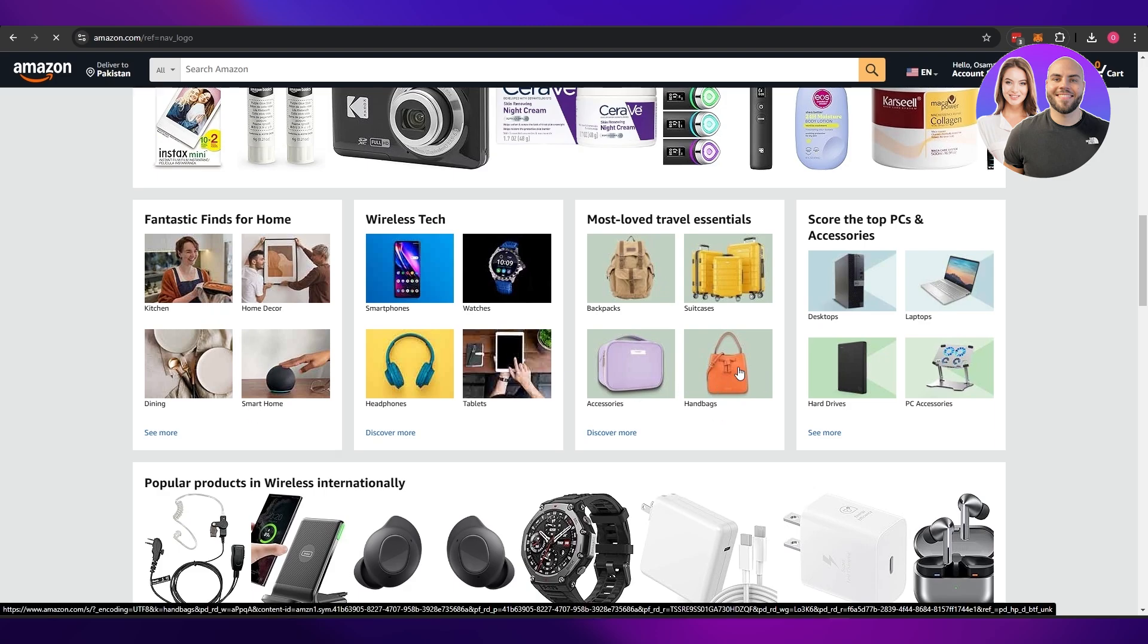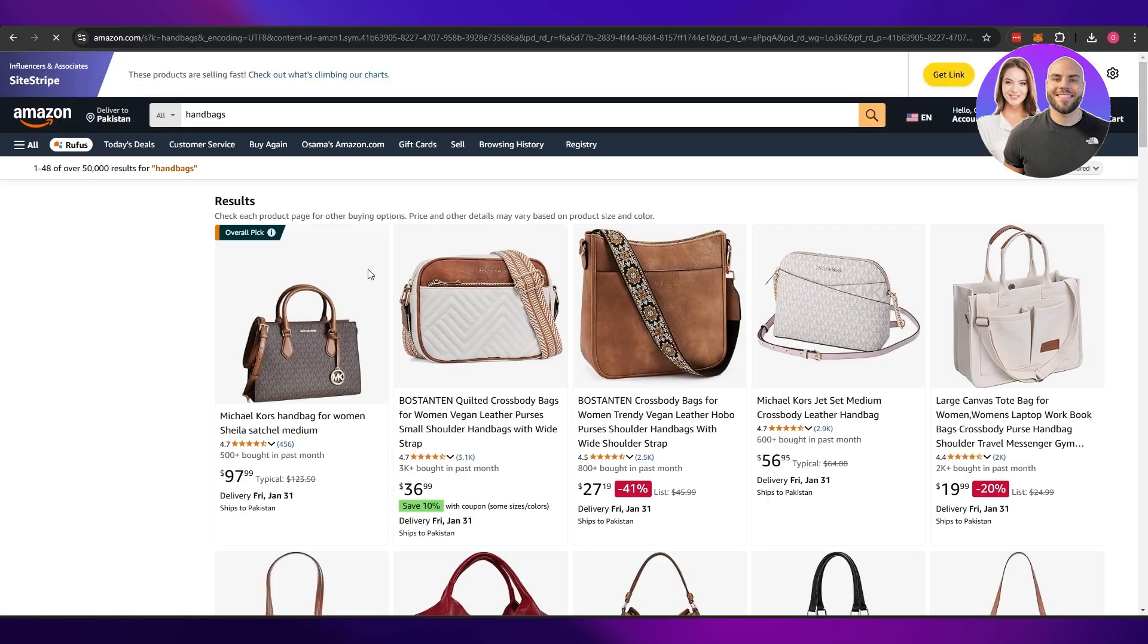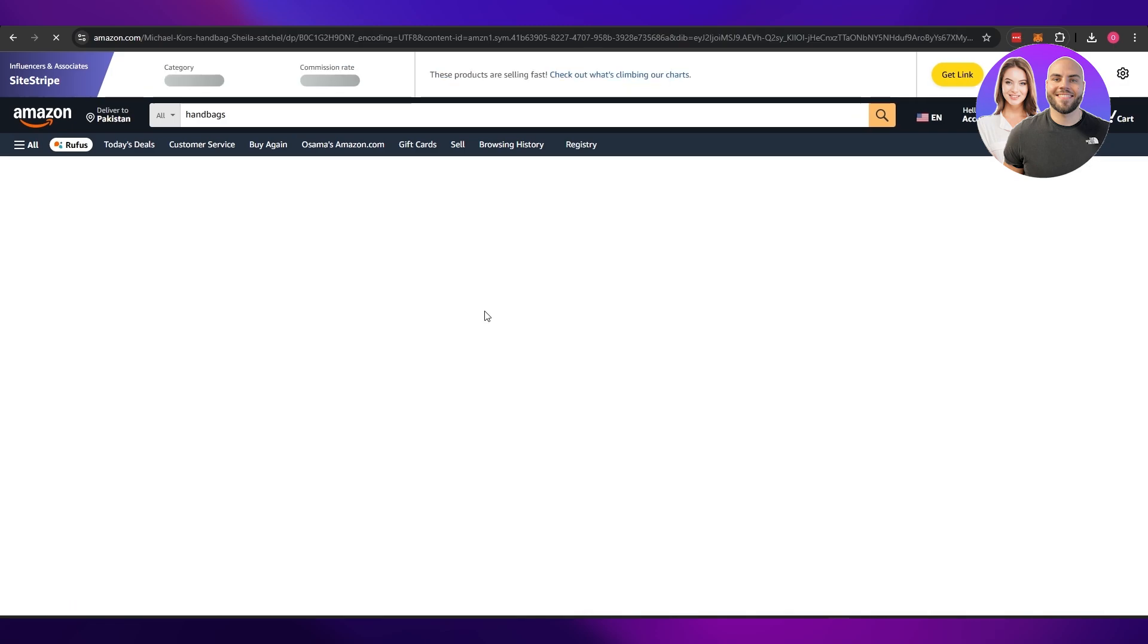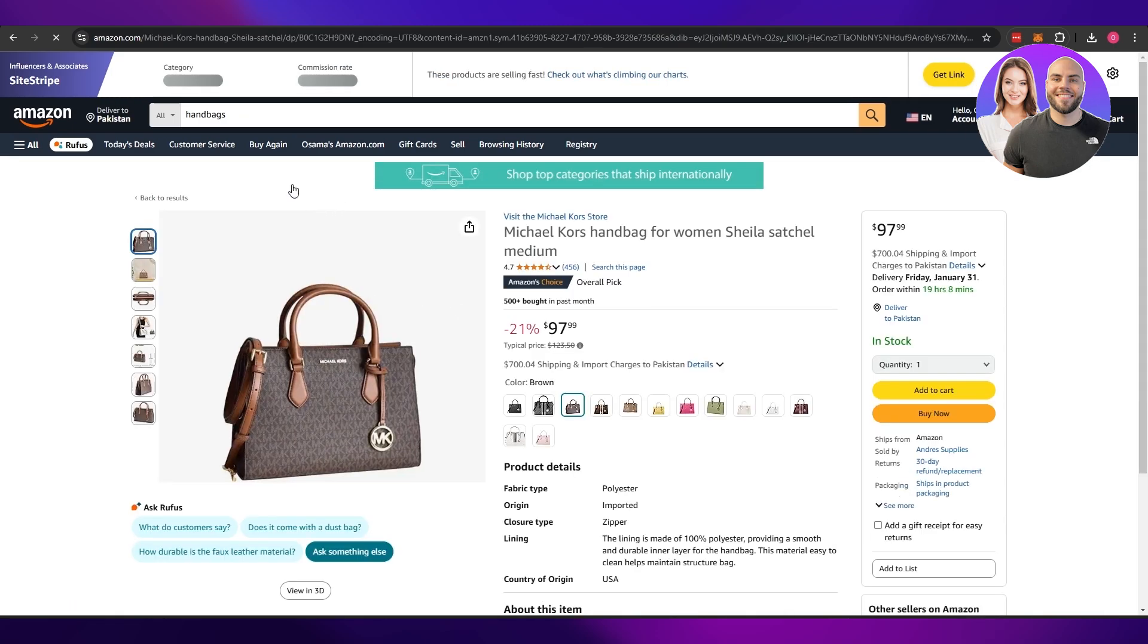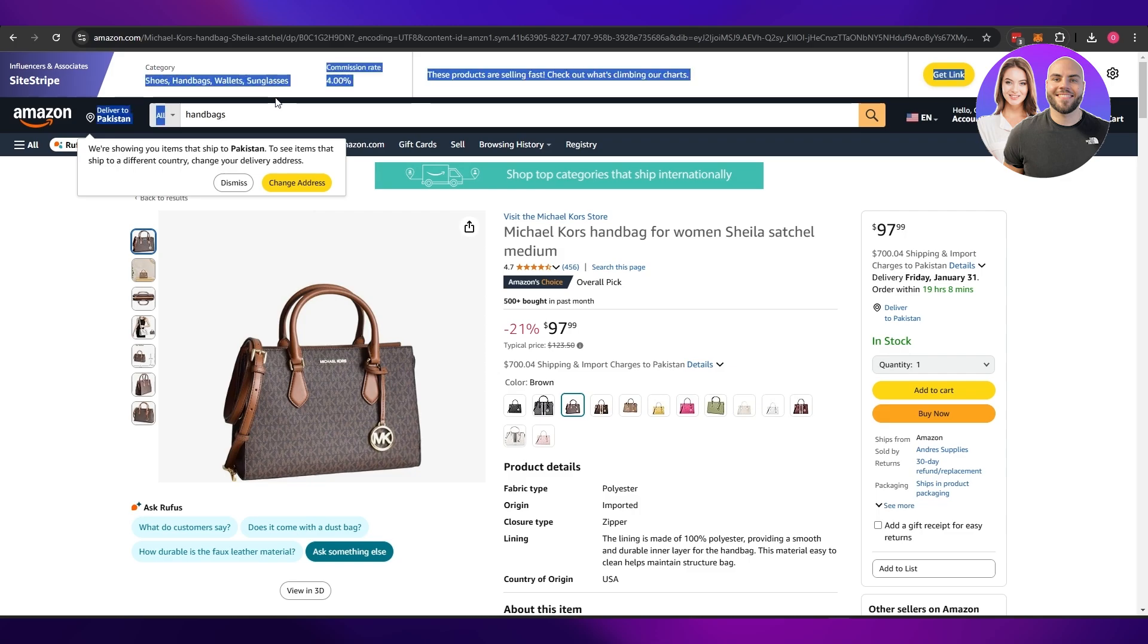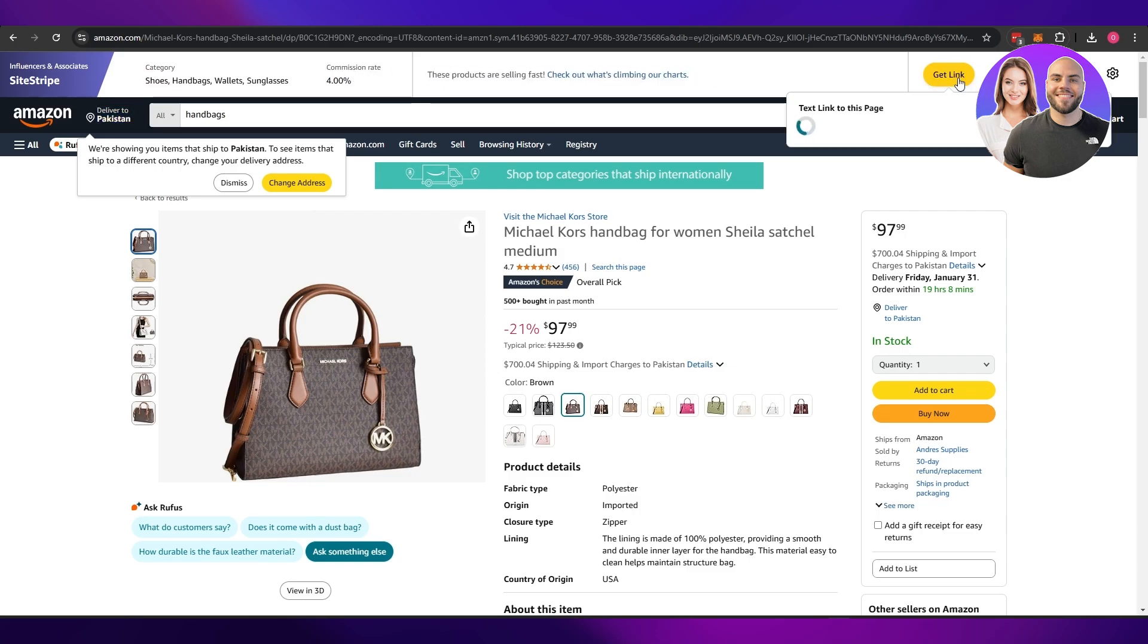Let's say we go ahead and go with some handbags. We go into handbags and we click on this product right here. It's going to tell me the product right here. So you can see right here the categories, the commission rates, everything.